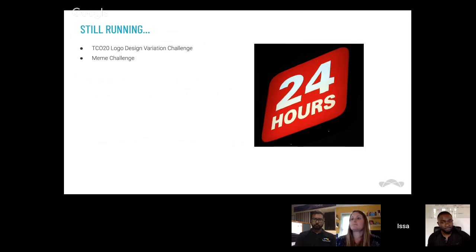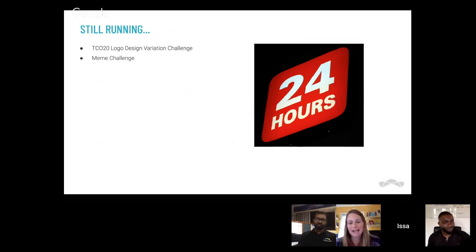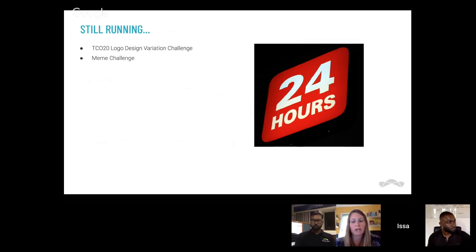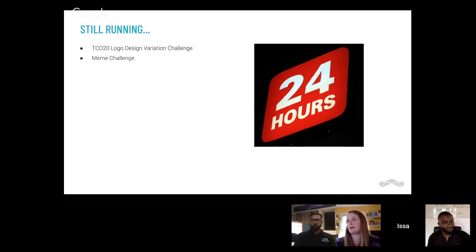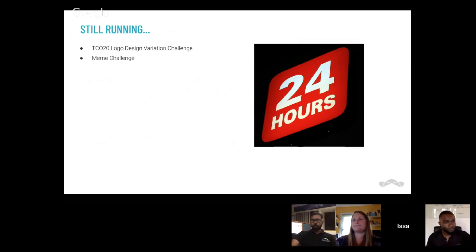There are two design challenges still running with about 24 hours left. TCO 20 — crazy — kicks off in August. We're doing a logo design variation challenge right now, taking our top five choices from the first logo design challenge and running a variation challenge — you get a logo and need to give us something really great. And there's the meme challenge that Daniela is running — go check it out, there's another day left, so have some more fun for Design Month.